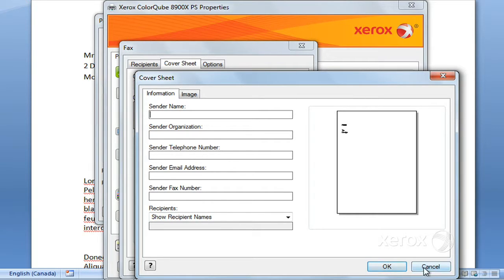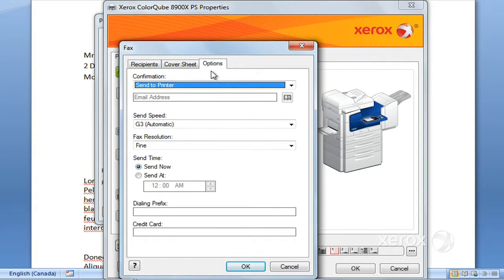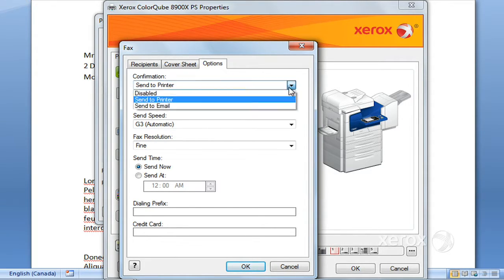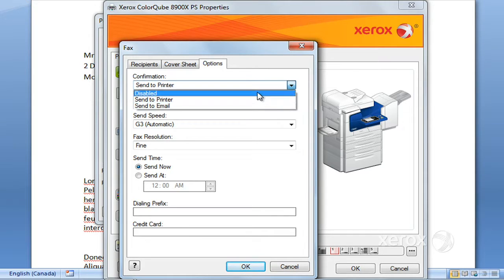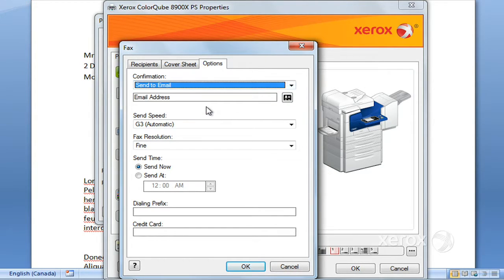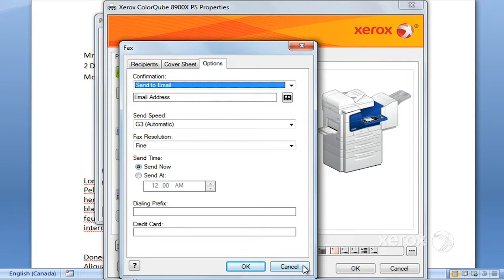In the Options tab, by default you are getting a confirmation, so it's going to be printed at the machine. If ever you don't need one, you can disable that, or you can even ask to have it sent to your email address and enter your email address here. So you'll get your confirmation by email.